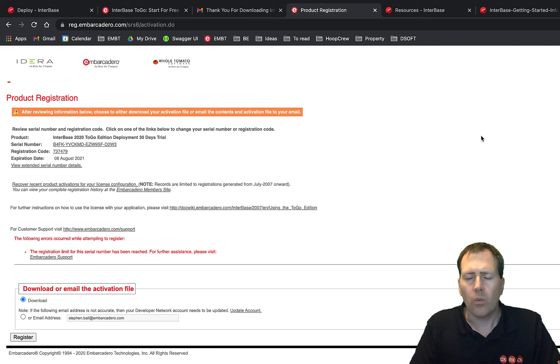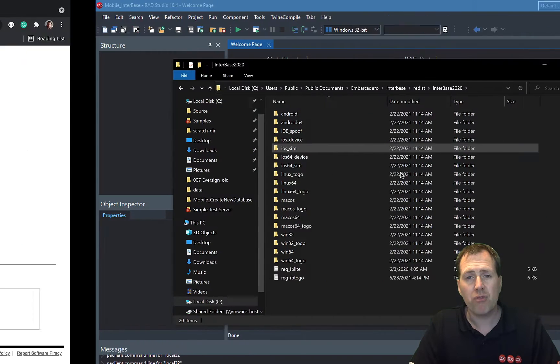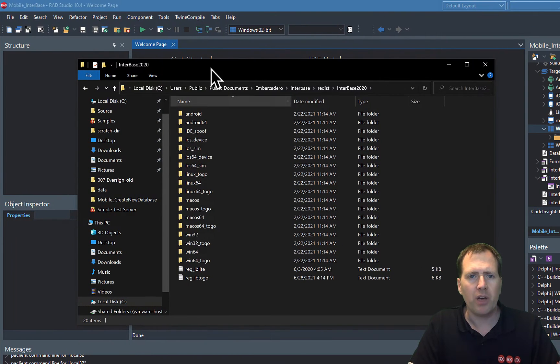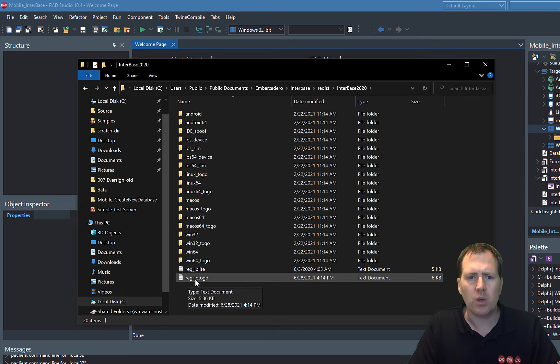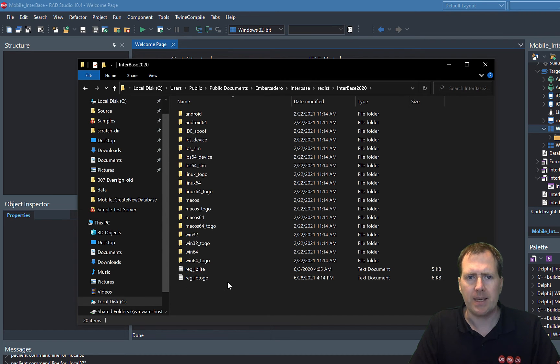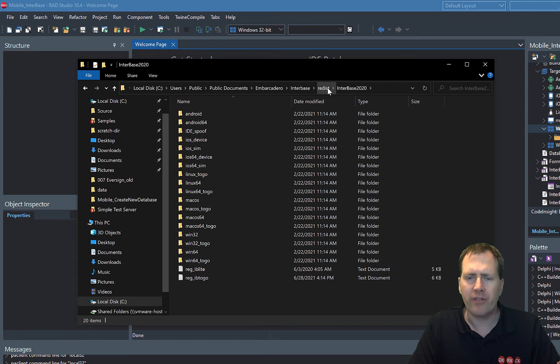When you download the file, you'll notice it's got a strange name to start with. If you just rename it, we're going to move it over to our development machine and rename it to reg_ib2go.txt and we need to put it into the redistribution folder for InterBase.